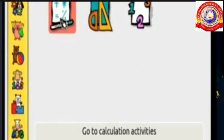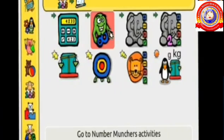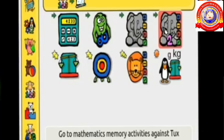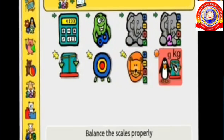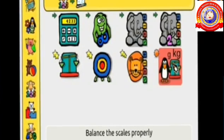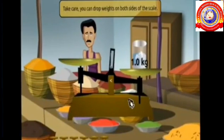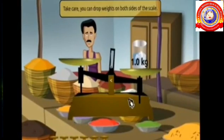Here we can see three activities. From that we select the first one — go to Calculation Activities. Here we can see so many activities. From that we want to select 'Balance the Scales.' This is the window where you are going to do the game.